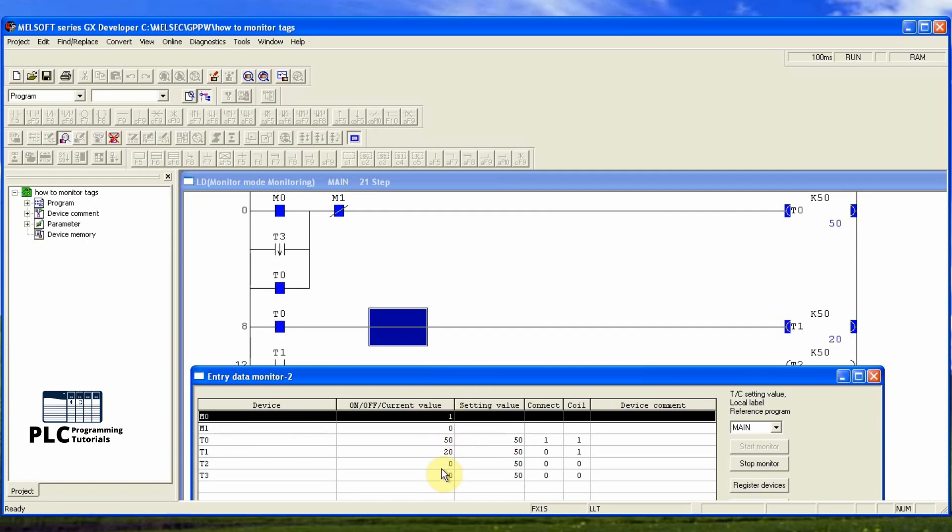Timers current values and the timer coil status is also being monitored. Whenever timer is done, its connected done bit is also monitored and displayed.